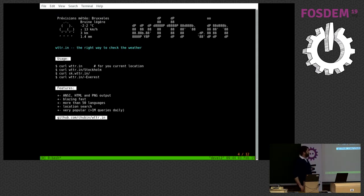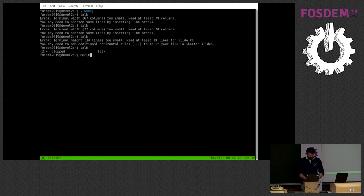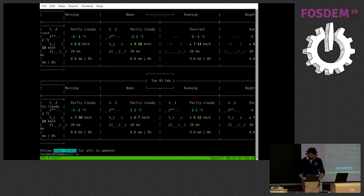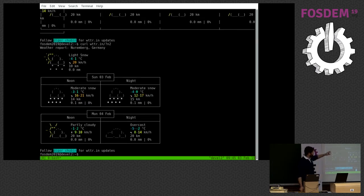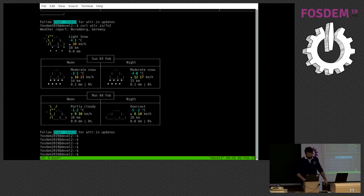So this one is probably the most famous and most popular one — it is weatherIn. It is a weather reporting service for the console. You can use it with curl directly. You run something like curl weatherIn, and you will get weather reports for the current location. In this case, it is Nuremberg because my shell is running somewhere in Germany. But if you run this command on your laptops, you will probably get Brussels. Or you can specify any location you want.